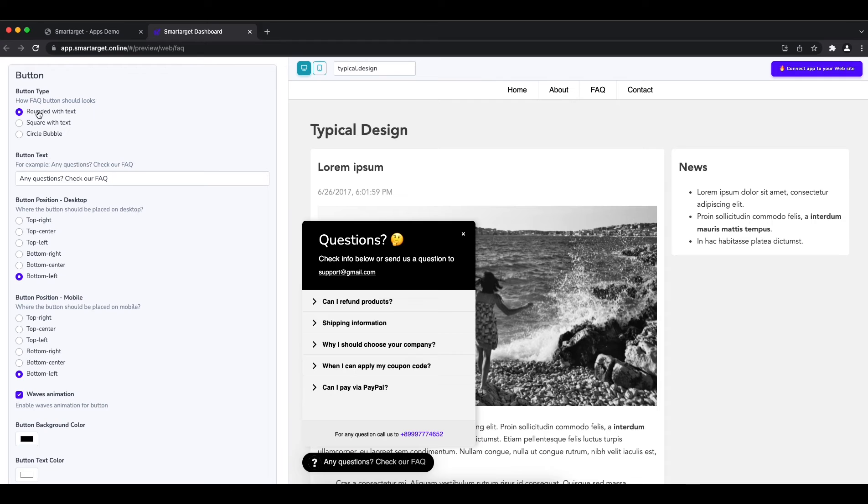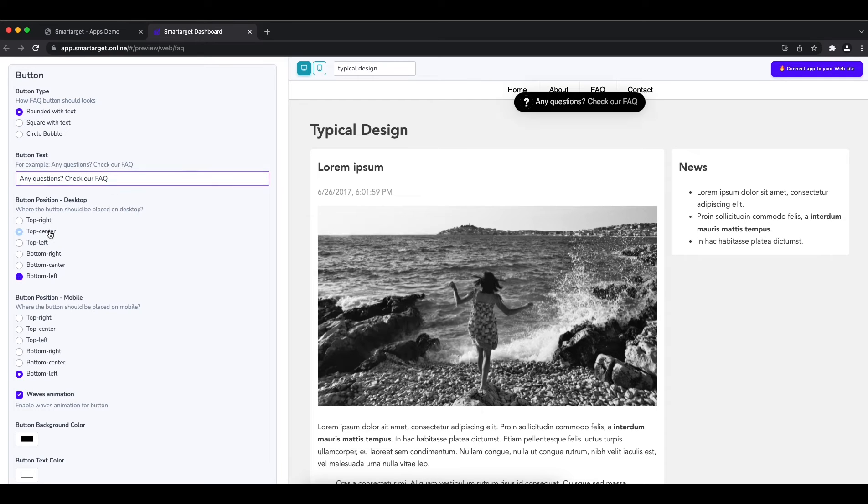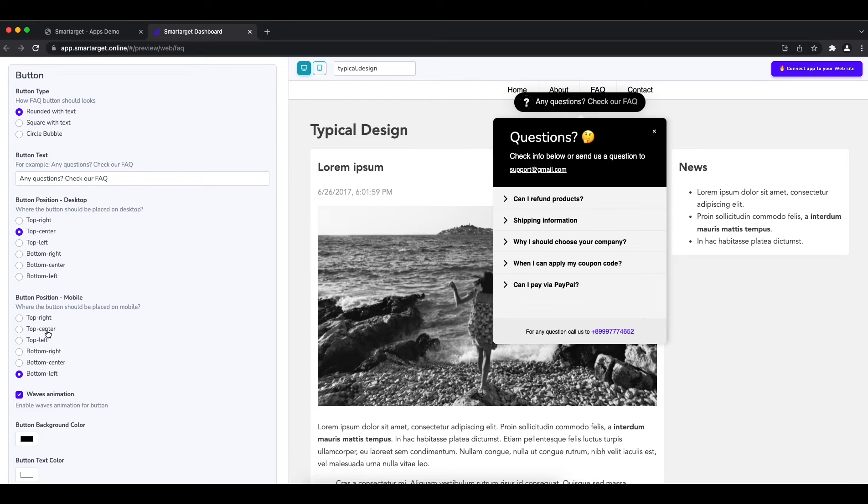First, you can define the button type, call to action message and position on desktop and mobile.